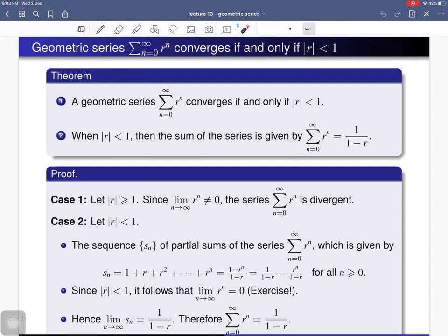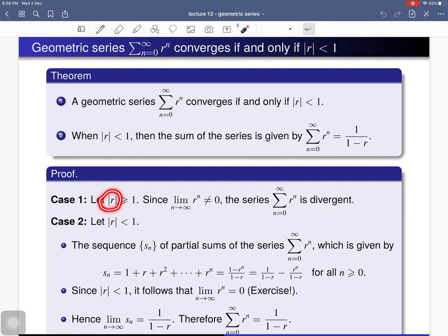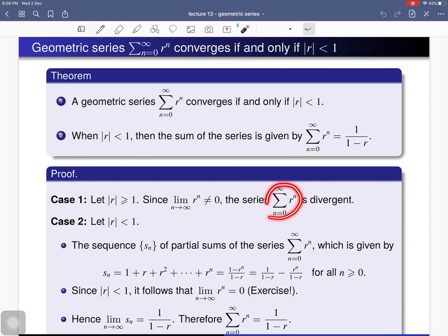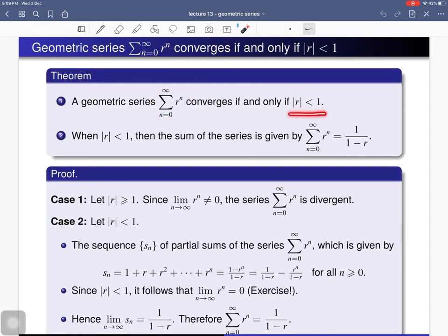To prove this theorem, we consider two possible cases. Given the geometric series — summation of r^n for a fixed real number r — either the absolute value of r is greater than or equal to 1, or the absolute value of r is less than 1. In the first case we argue the series is divergent, and in the second case we argue it is convergent with sum 1/(1 − r).